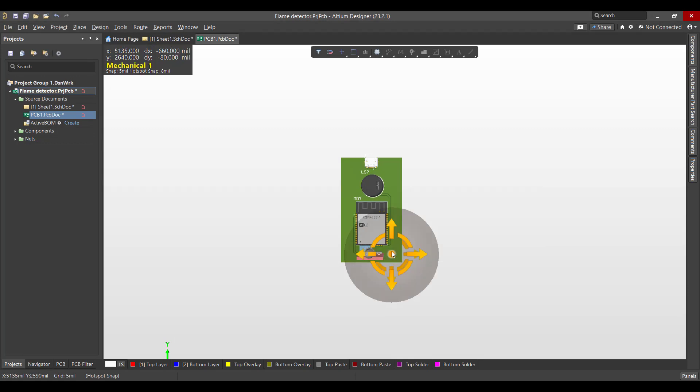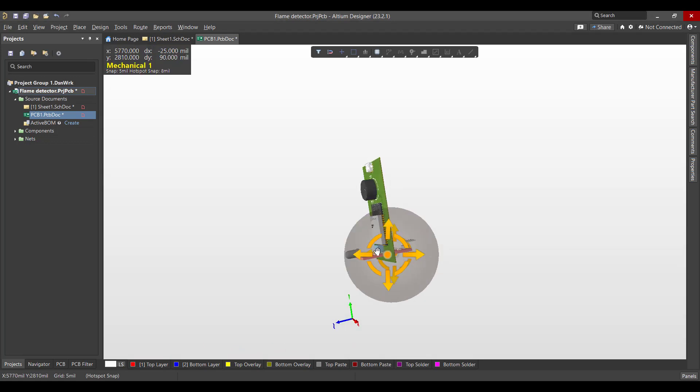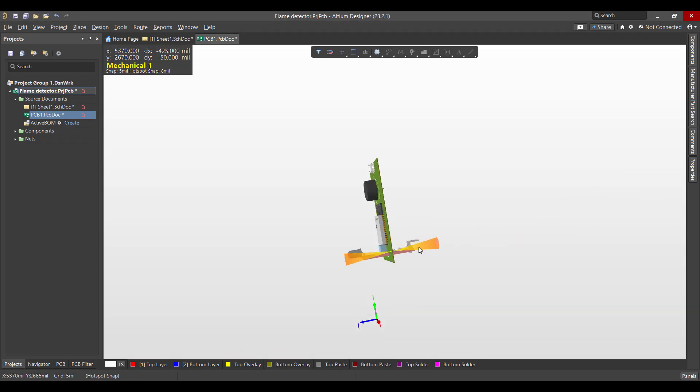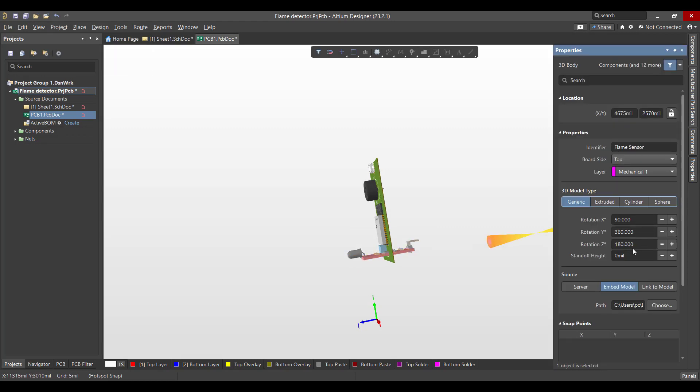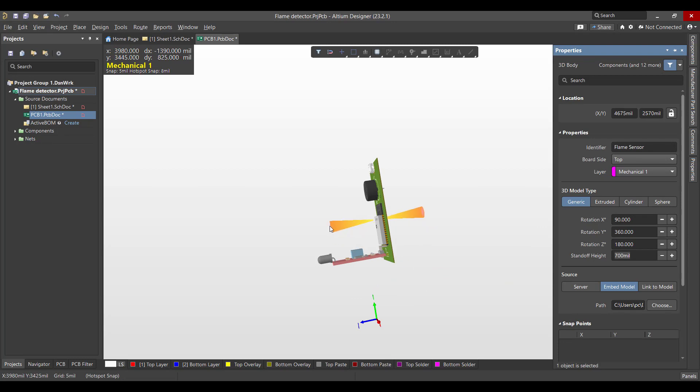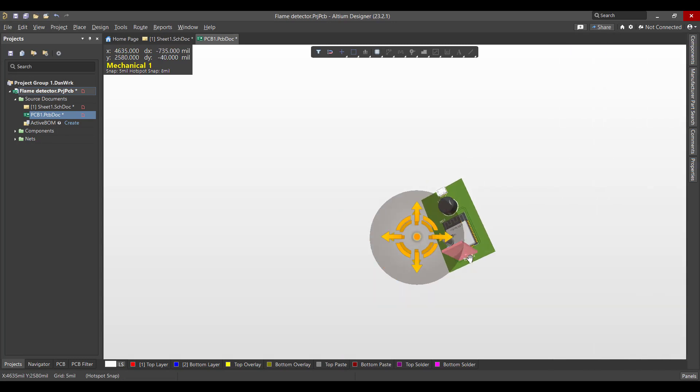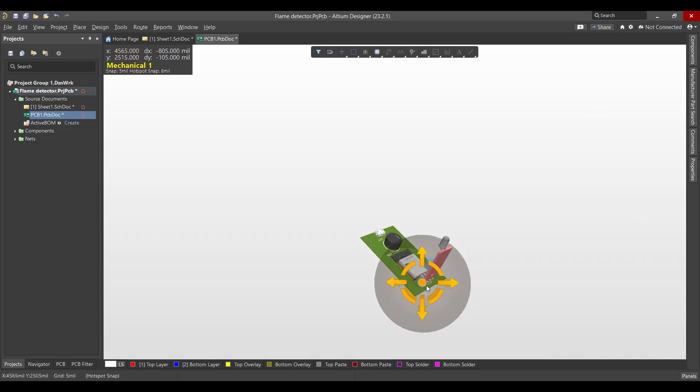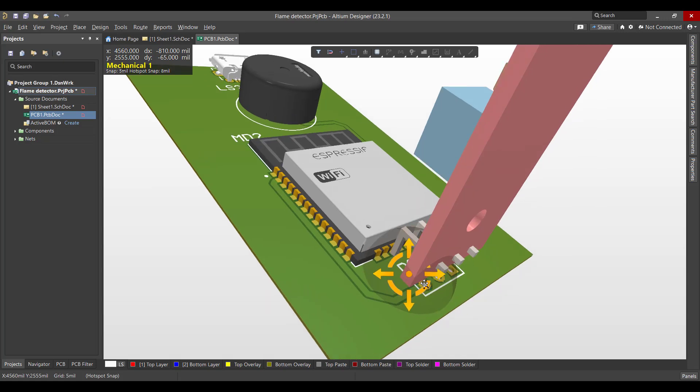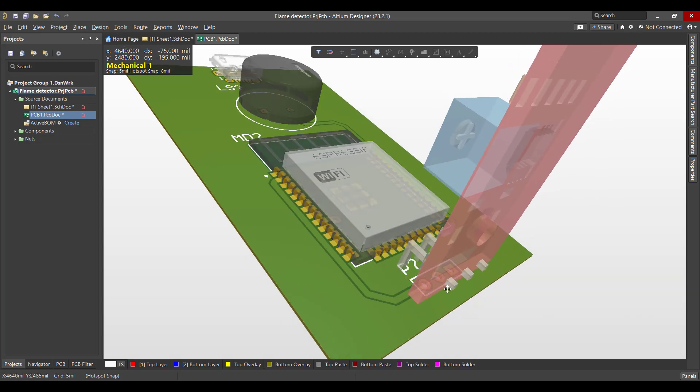After that we want to increase the height of that sensor from Properties. We will change the height to 700 and we will align it with the pads.